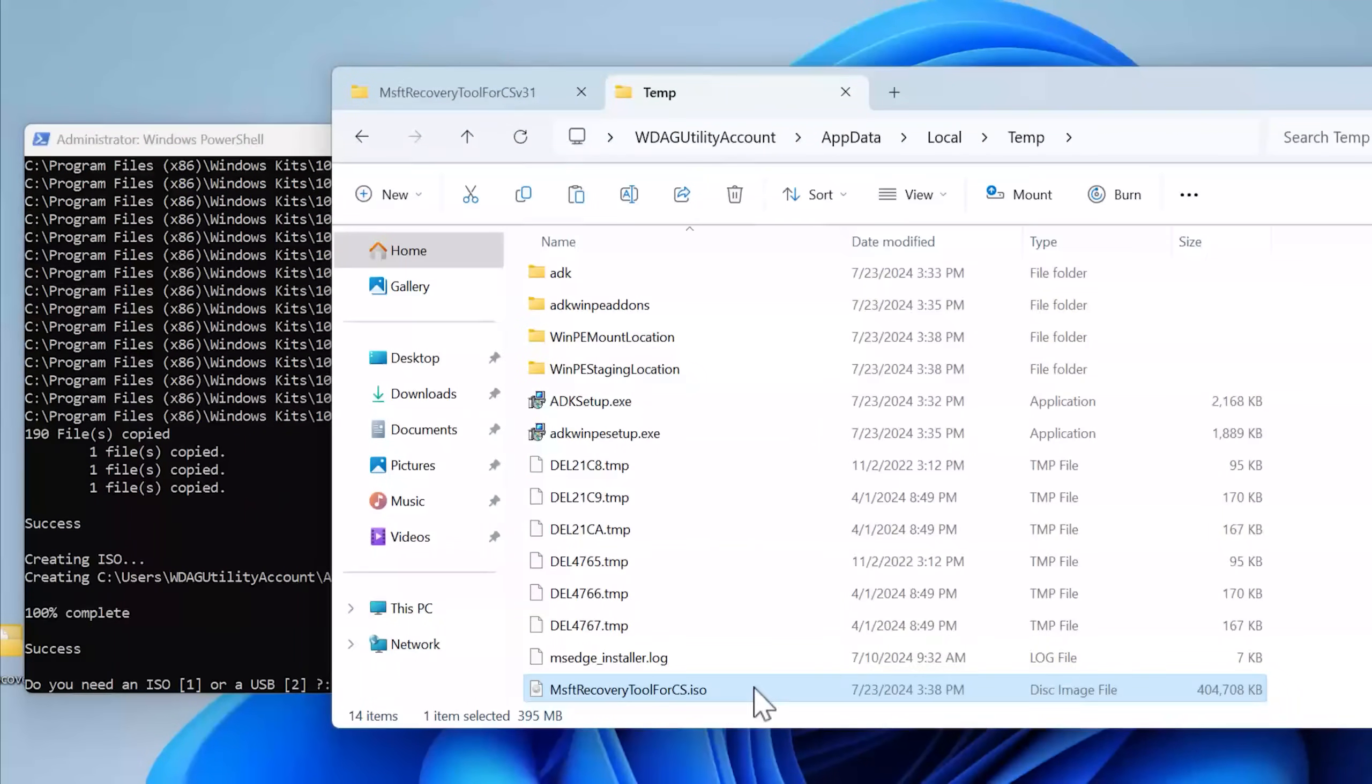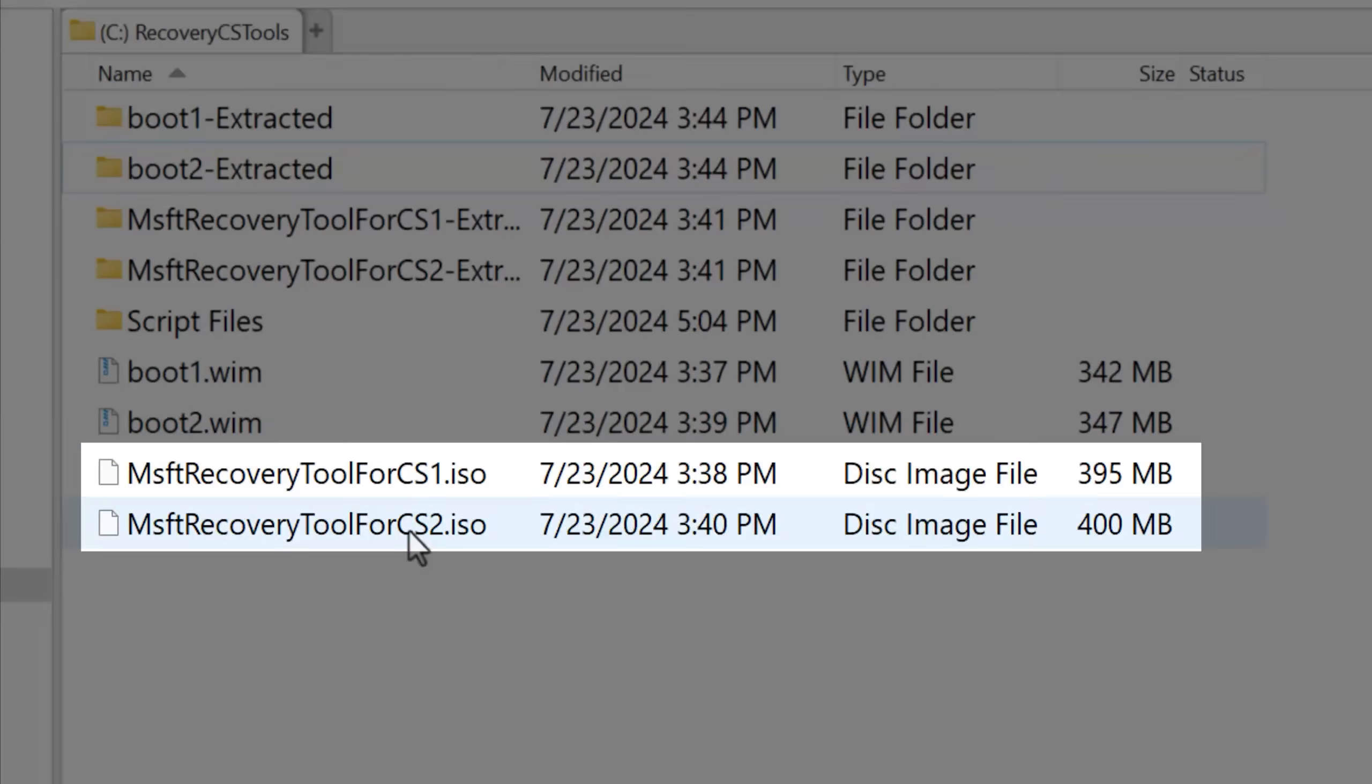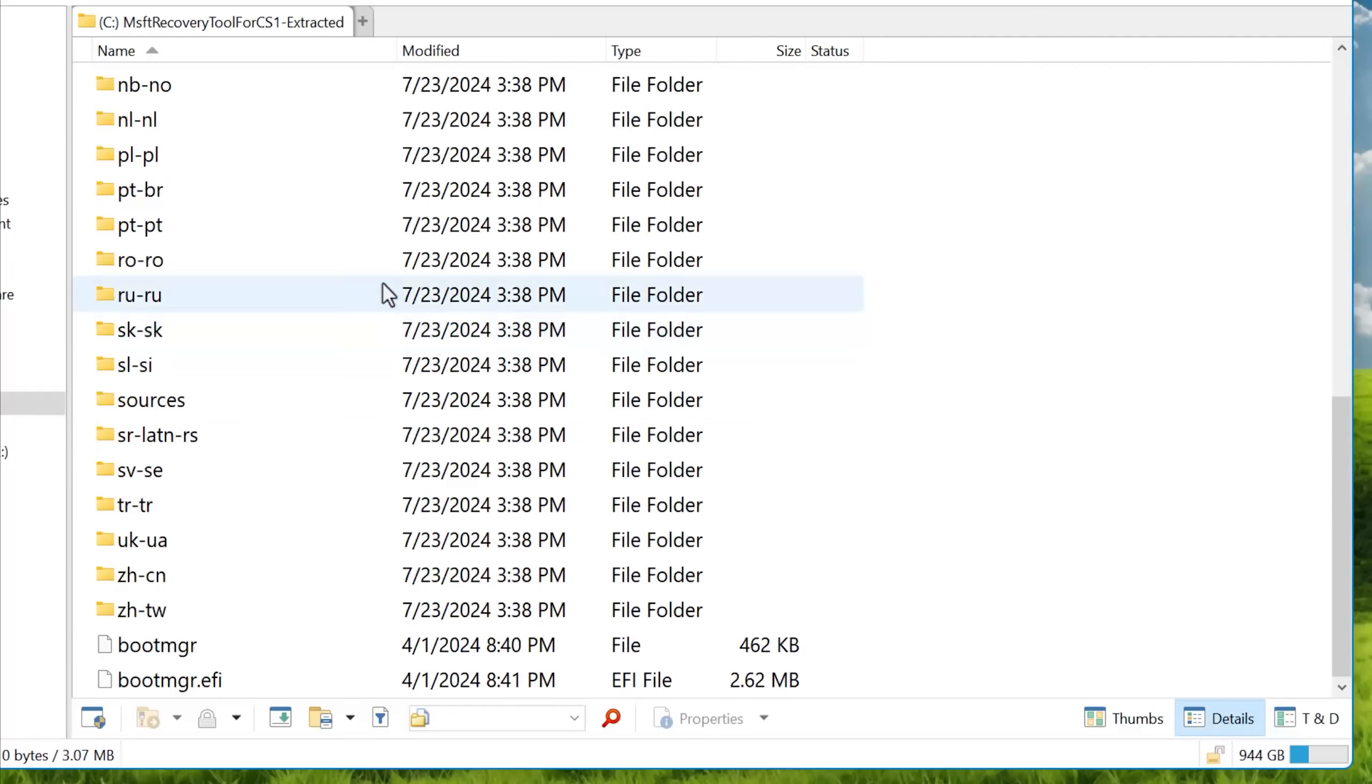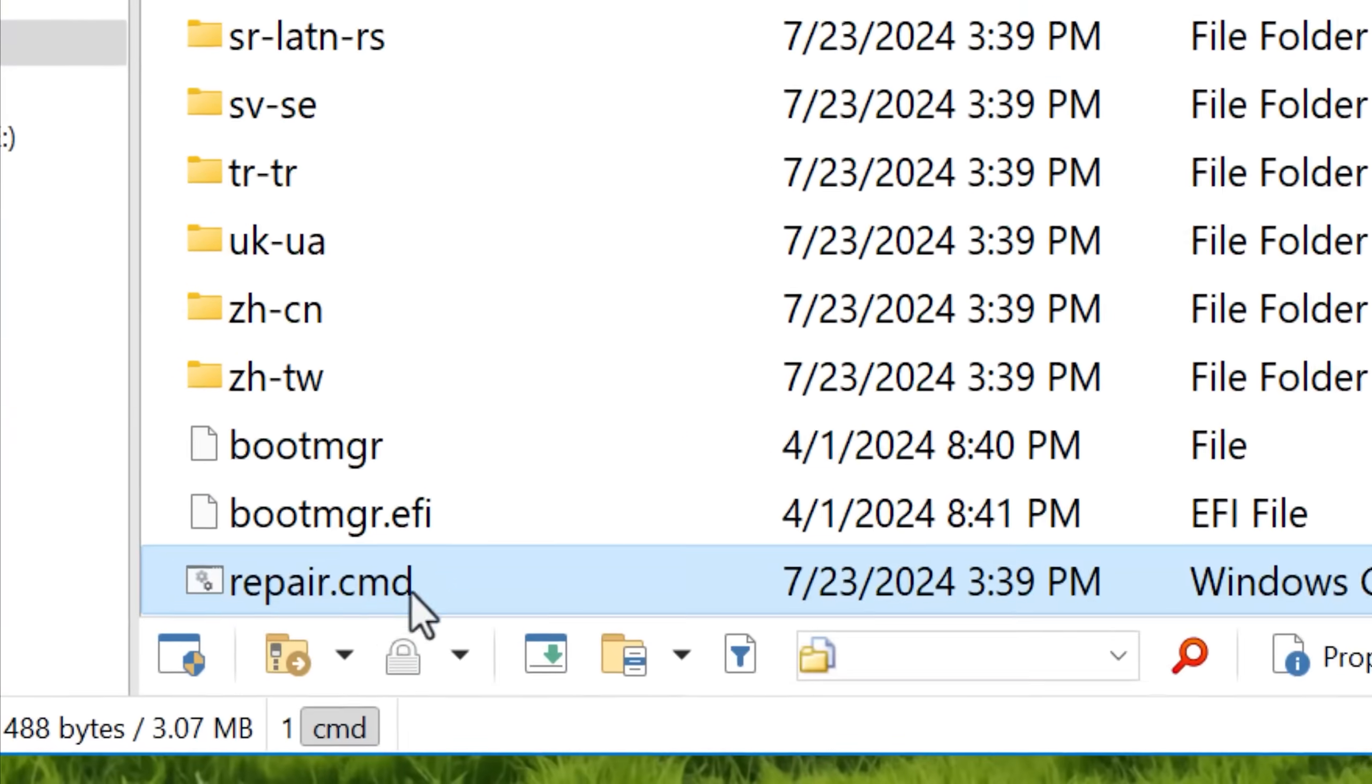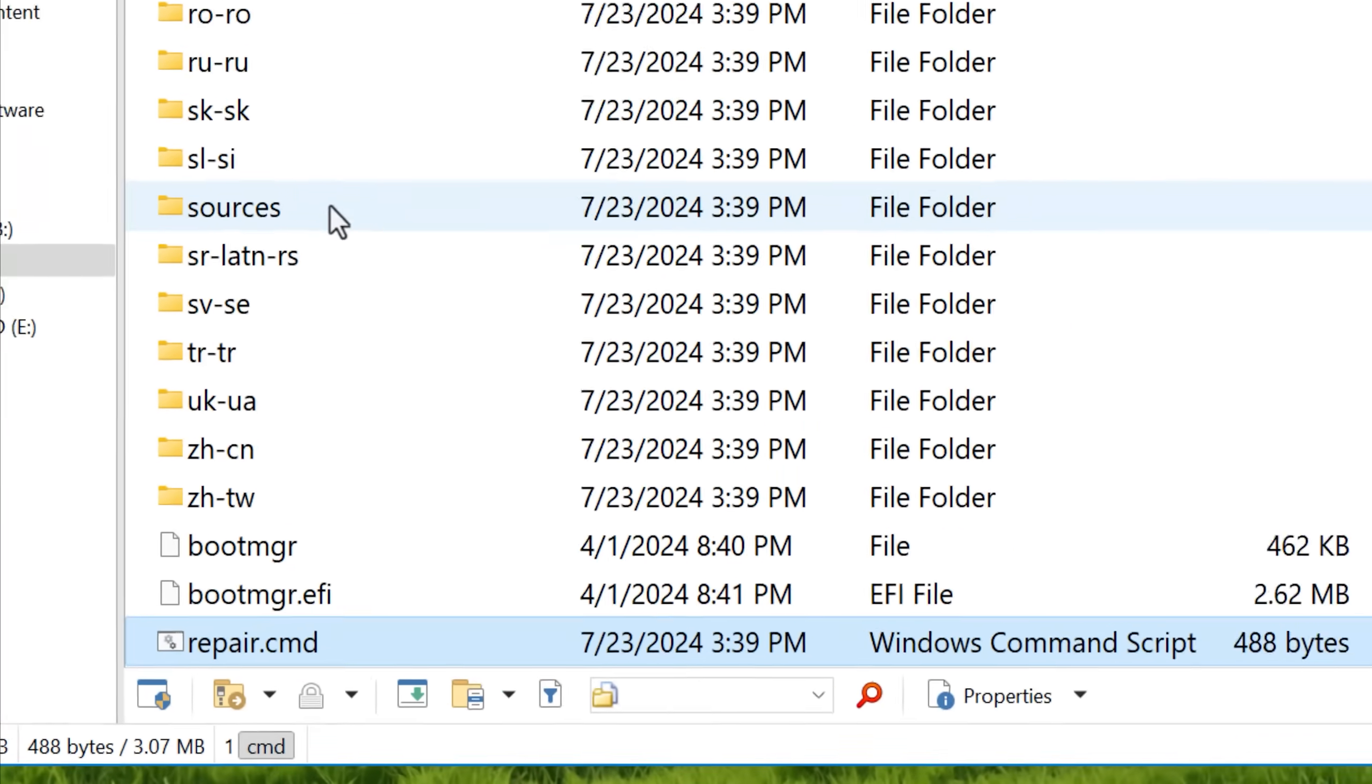I extracted them and then compared them and they're almost identical. The main difference between the first and second at the root level is that the second one has this extra script called repair.cmd. Again, we'll look at that in a second.